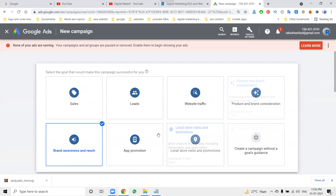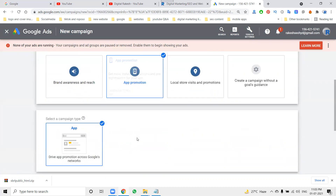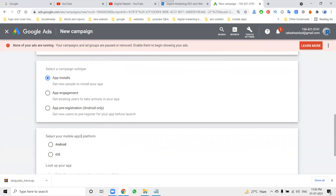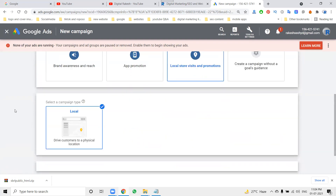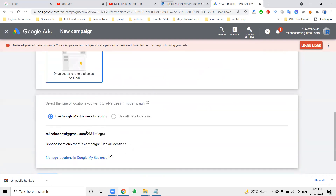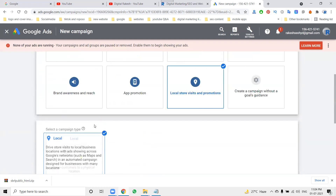For App Promotions, the options are: App Install, App Engagement, and App Pre-registration — which is Android only. If you are promoting Android or iOS, the process is similar for both platforms.